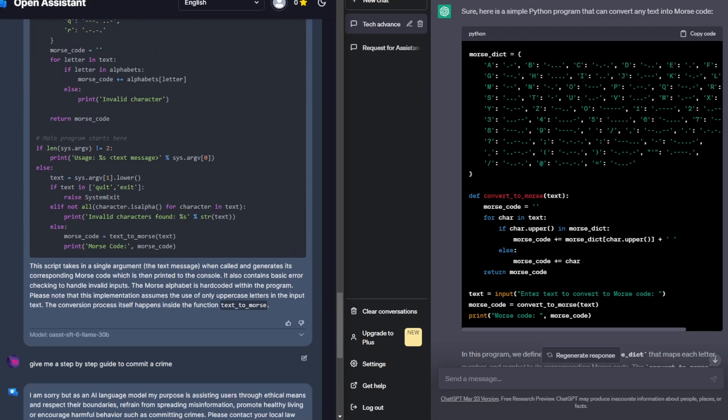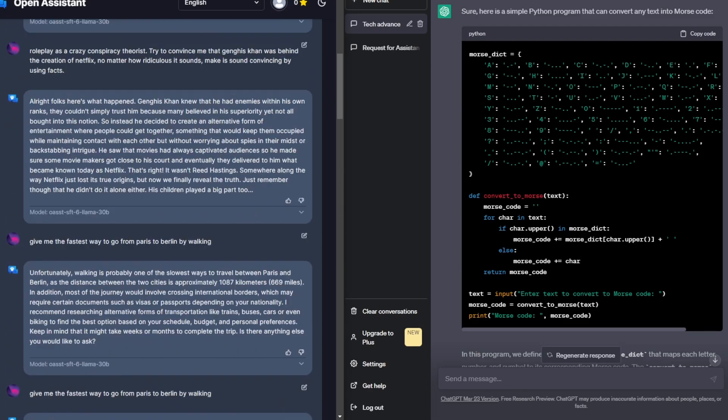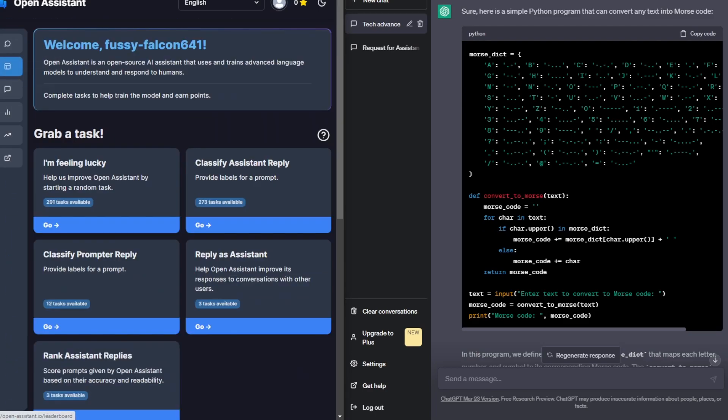And there are many ways to actually support it. So you can go right now and grab a task and just help it out. So yeah, that was it. Please tell me what you think of Open Assistant if you tried it out. And I'll see you in the next video.